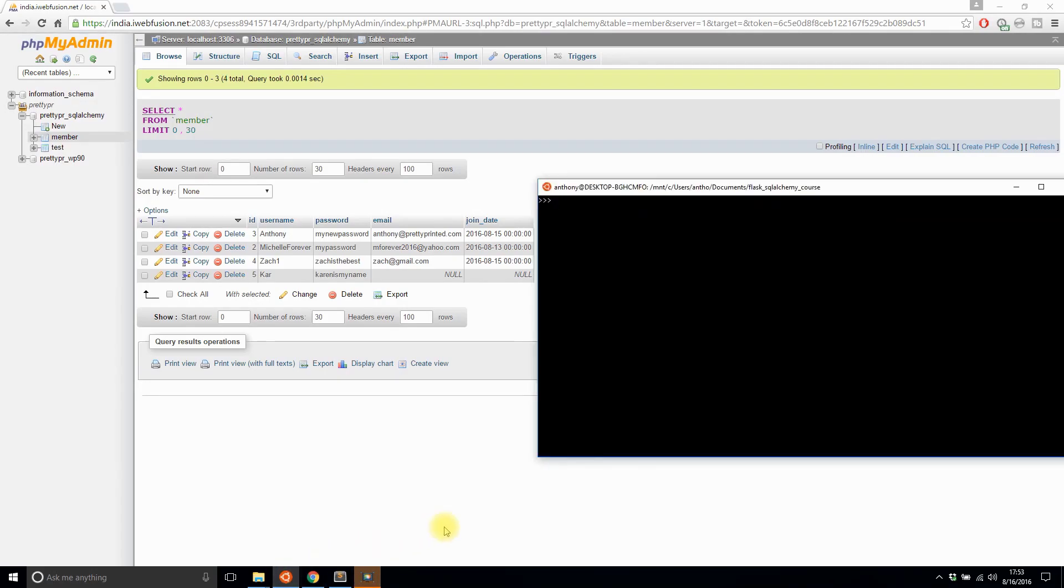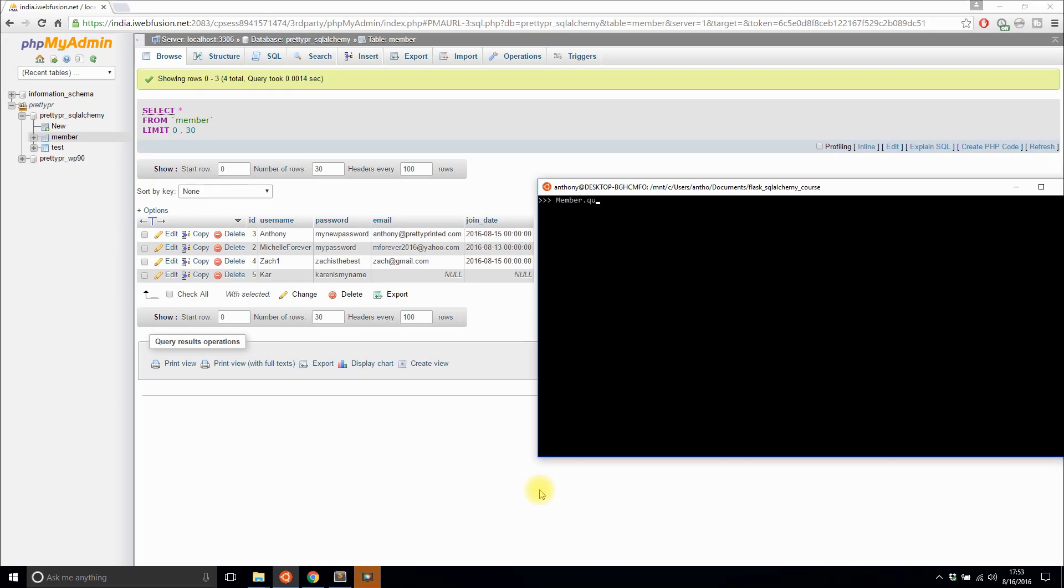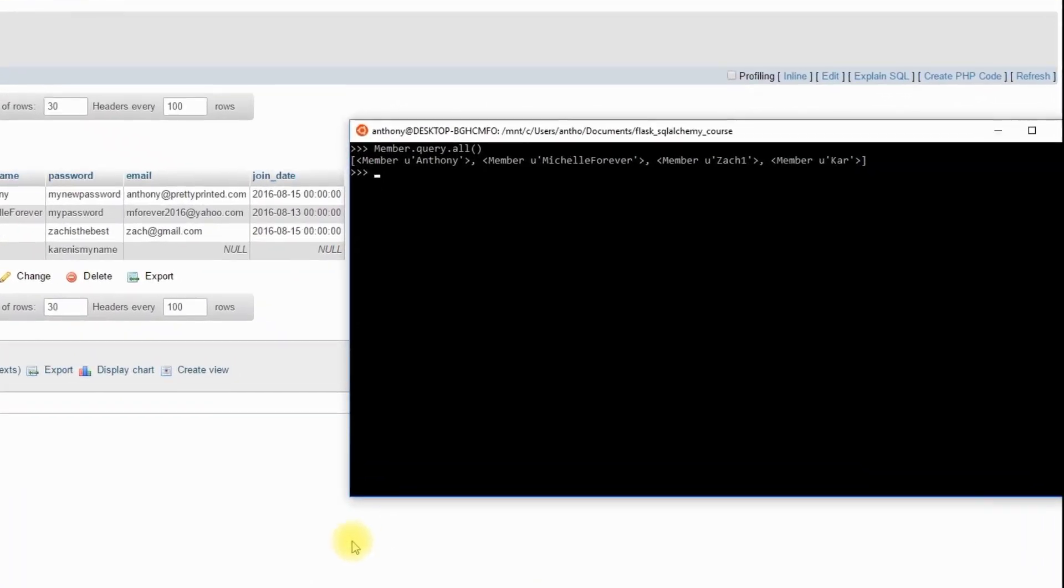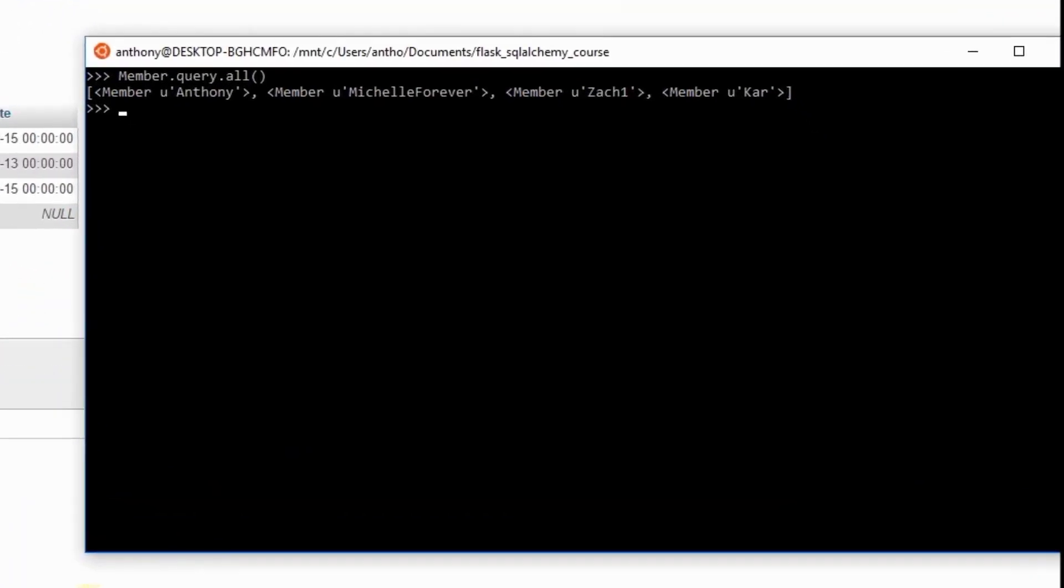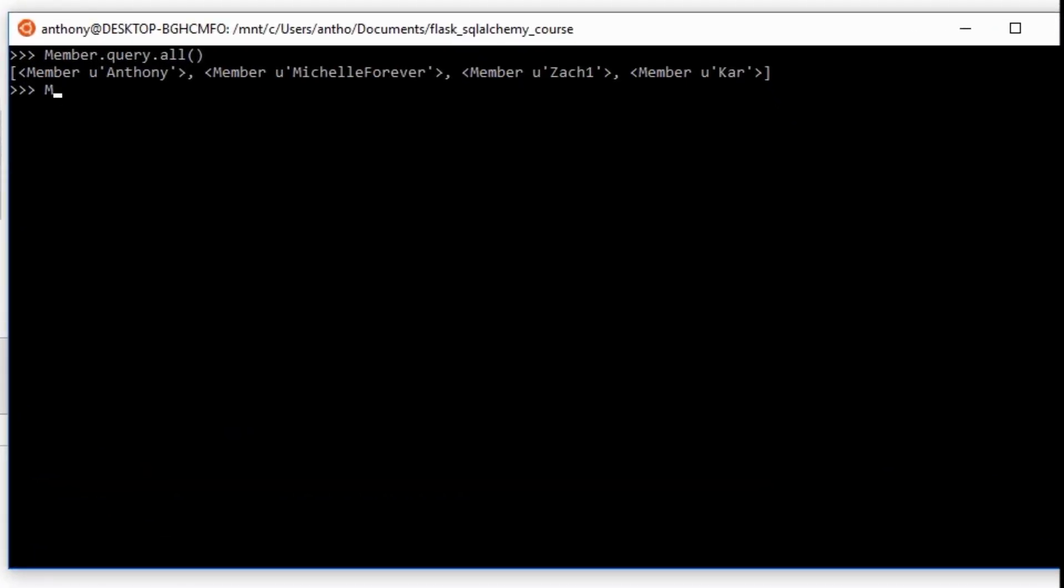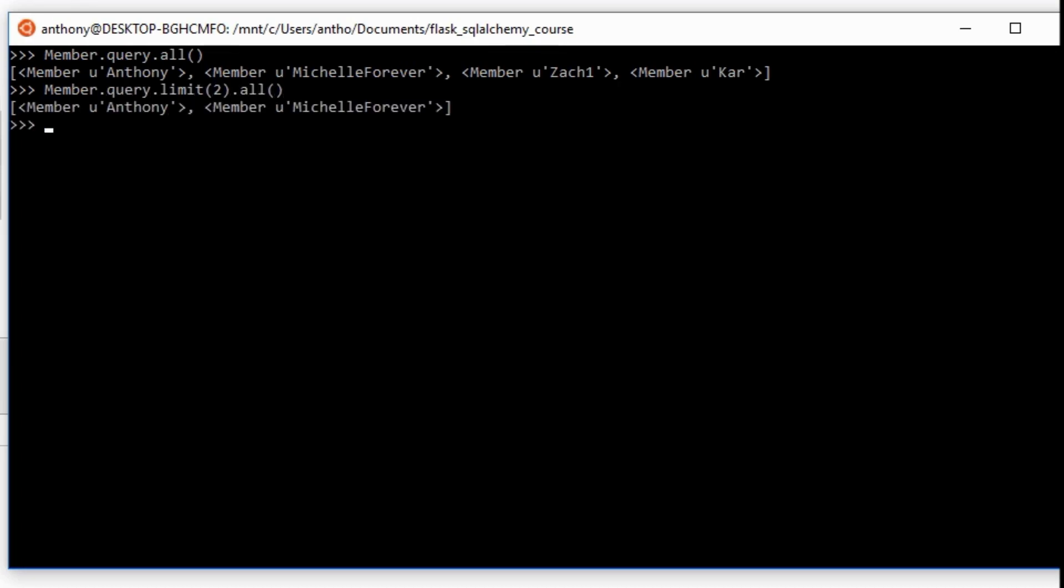A lot of times when we write queries, we don't want to return all the data, we only want to return some of it. So to do that, we can use limits. Let's say instead of having all four results return here, we only want the first two. So if I do something like Member.query.all() that gives me four results. But if I want to limit that to the first two, I would do Member.query.limit(2) and then .all(). And now I see only Anthony and Michelle returned.